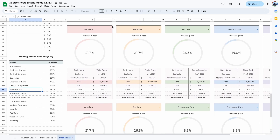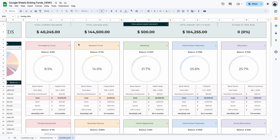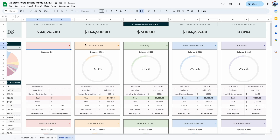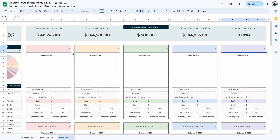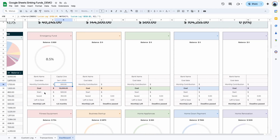Down here is the sinking fund summary showing all funds and the percentage saved, which corresponds to the graph area. Moving on to the individual graphs — when you first purchase the template this area is blank. You activate the graph and table by selecting the sinking fund from the drop-down. This allows you to choose whatever order you want your funds to display. Selecting a fund shows its balance, progress, and all information tied to that fund right here in the dashboard.